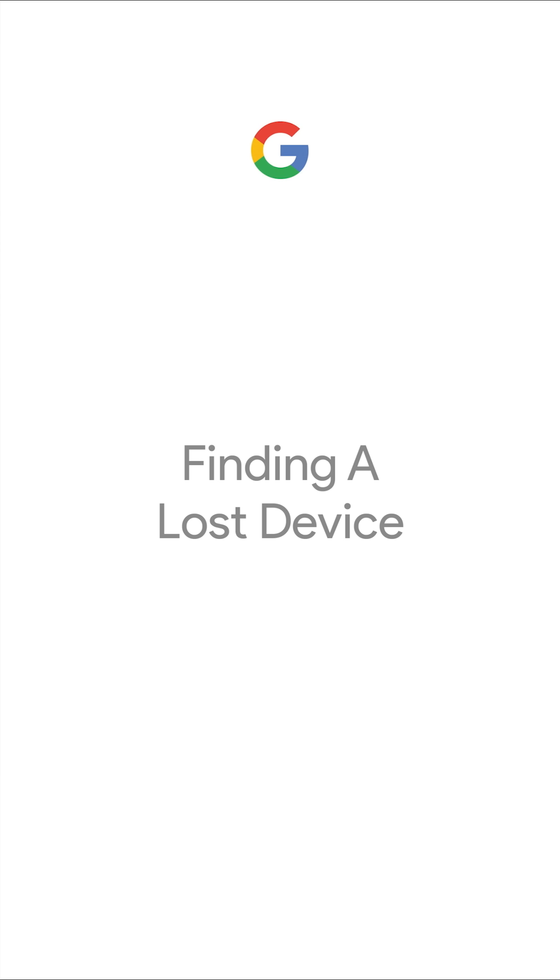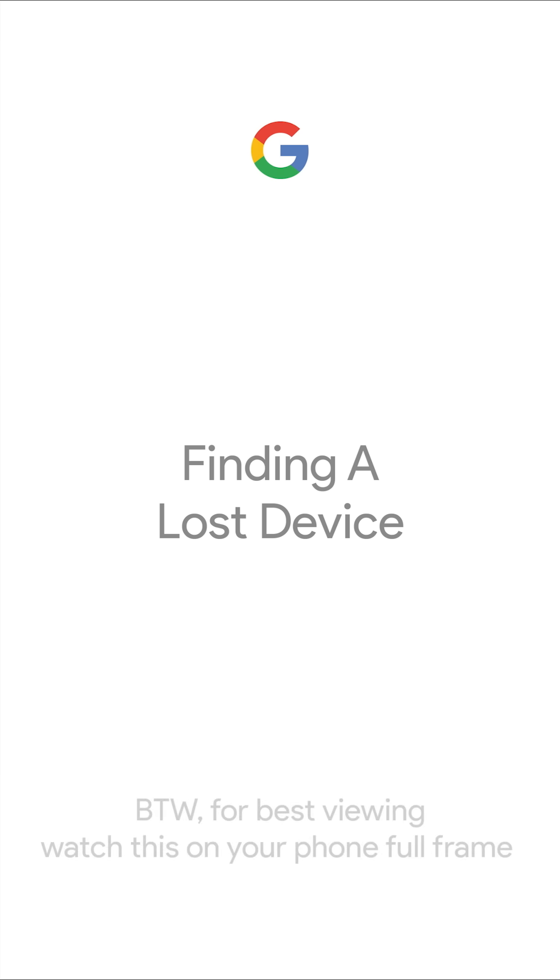When you tap your pocket and your phone isn't there, the panic you feel is very real, so let's make it stop with a simple way to locate your lost Pixel.